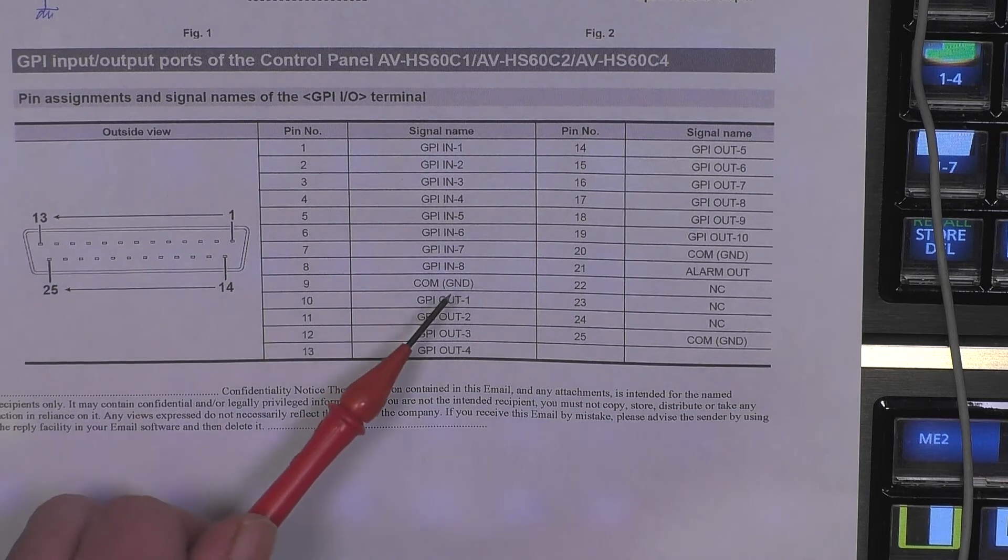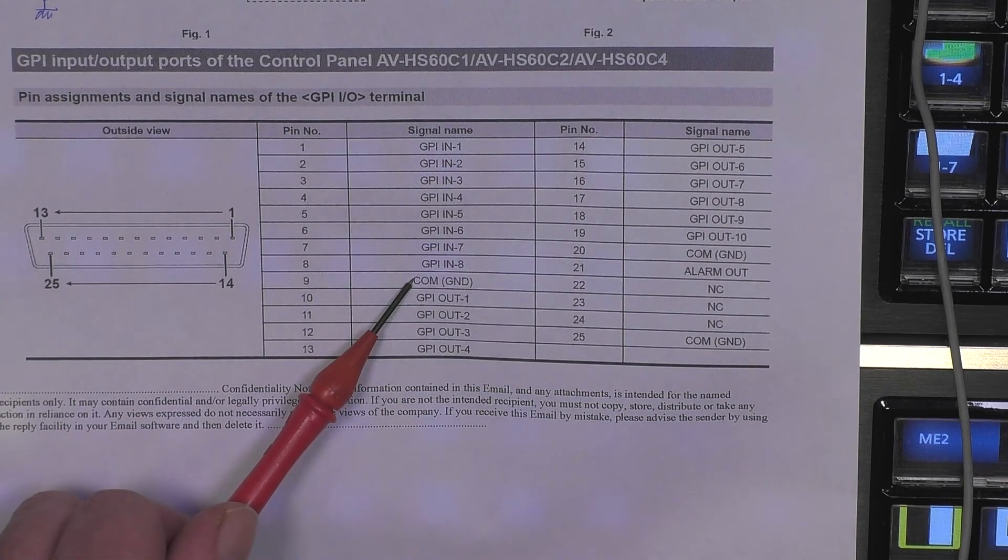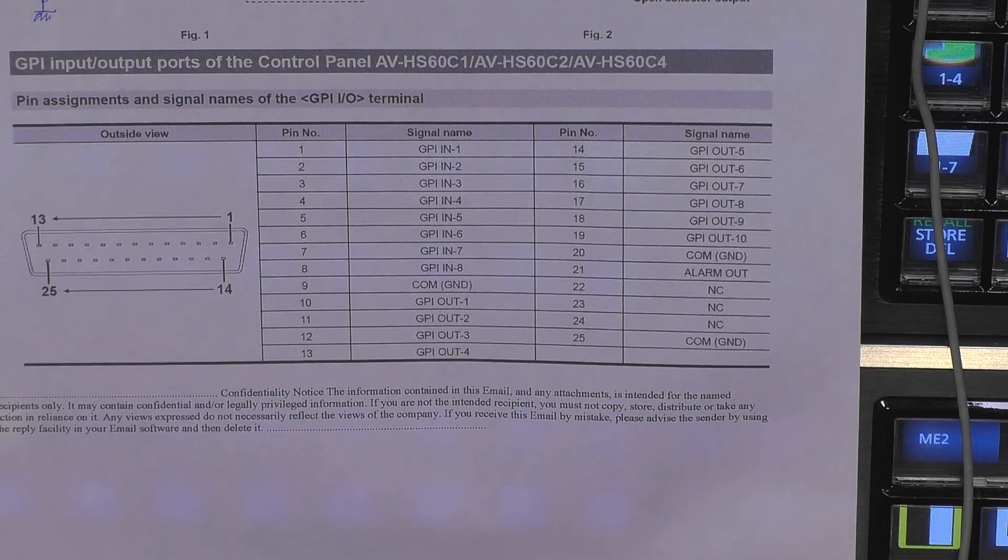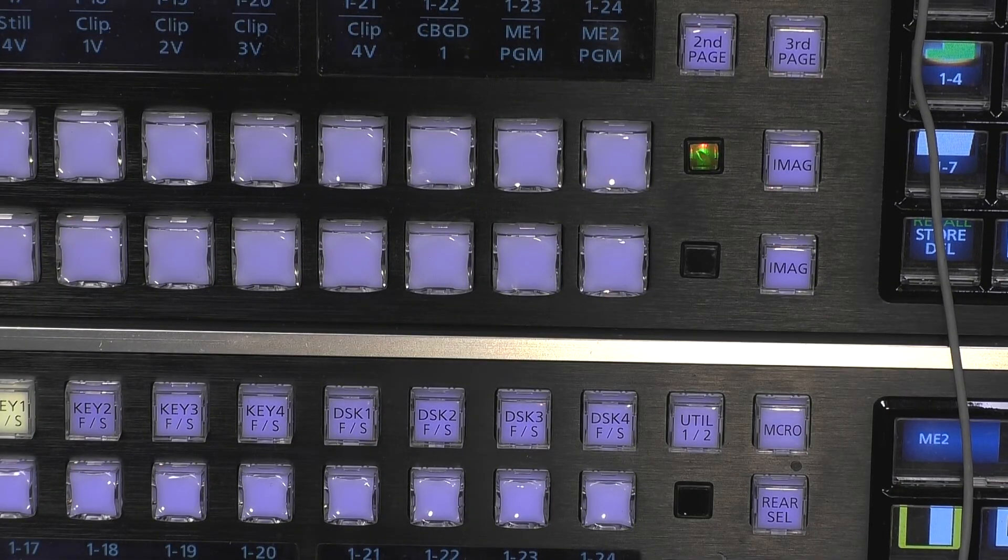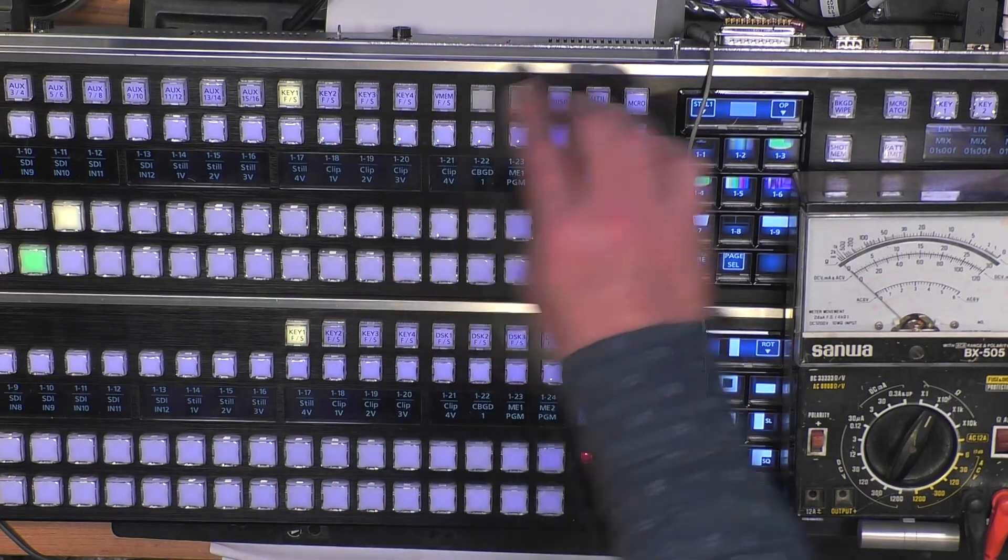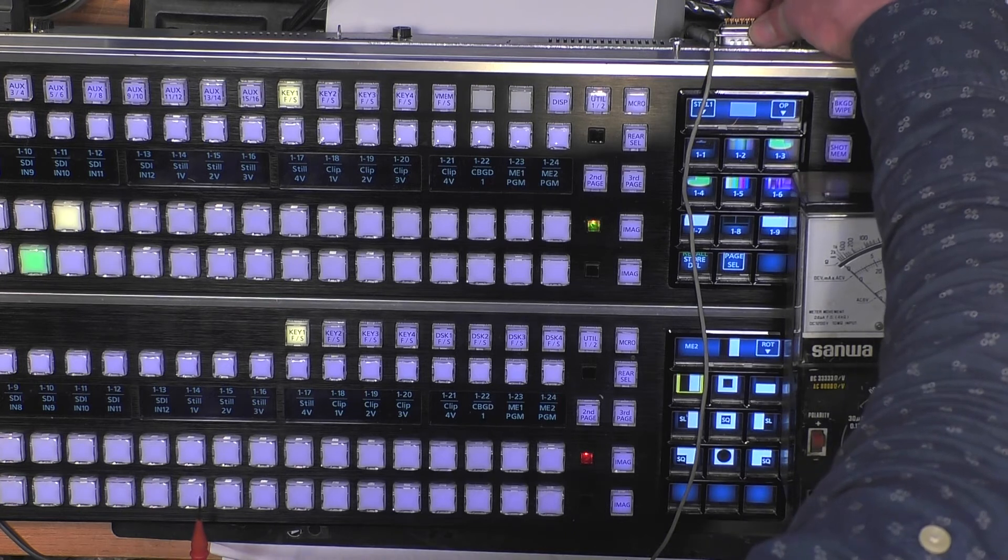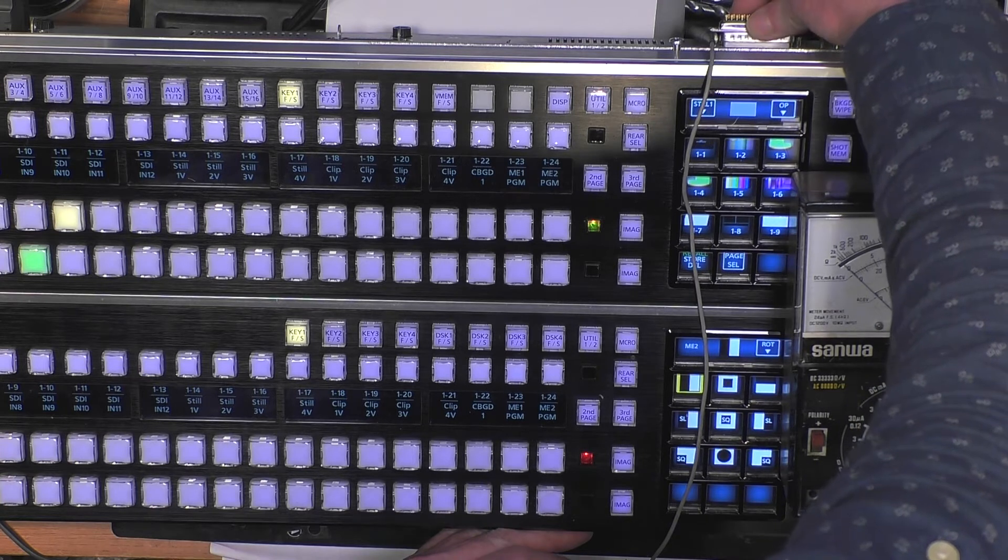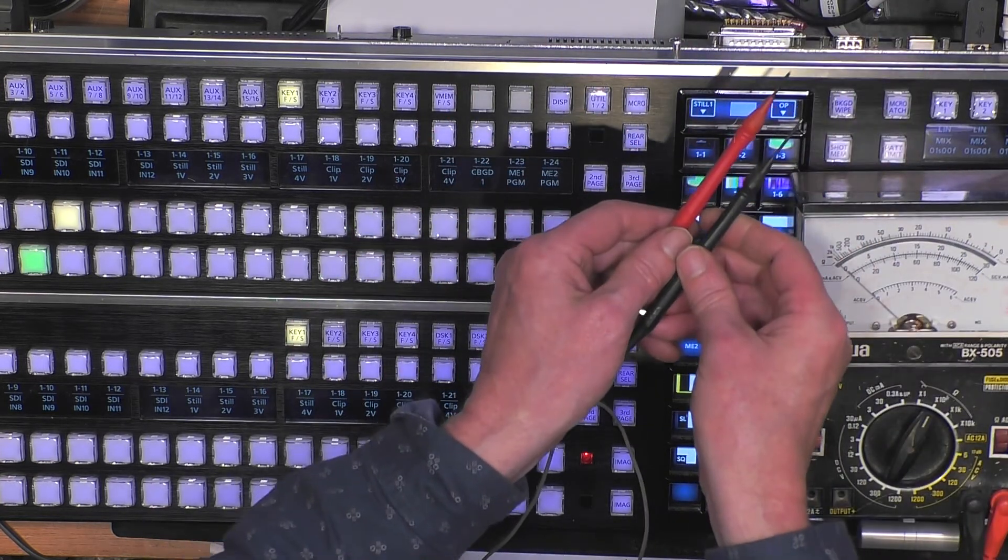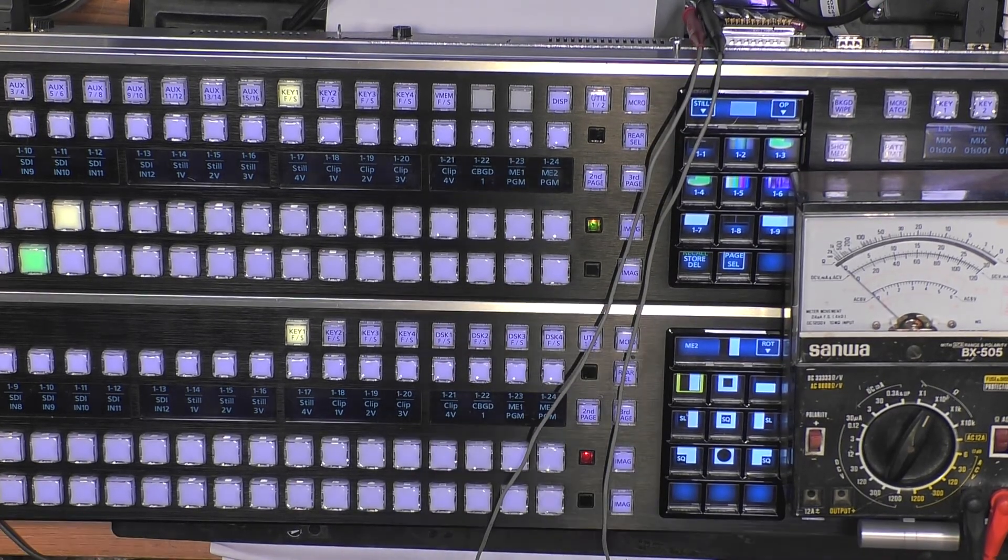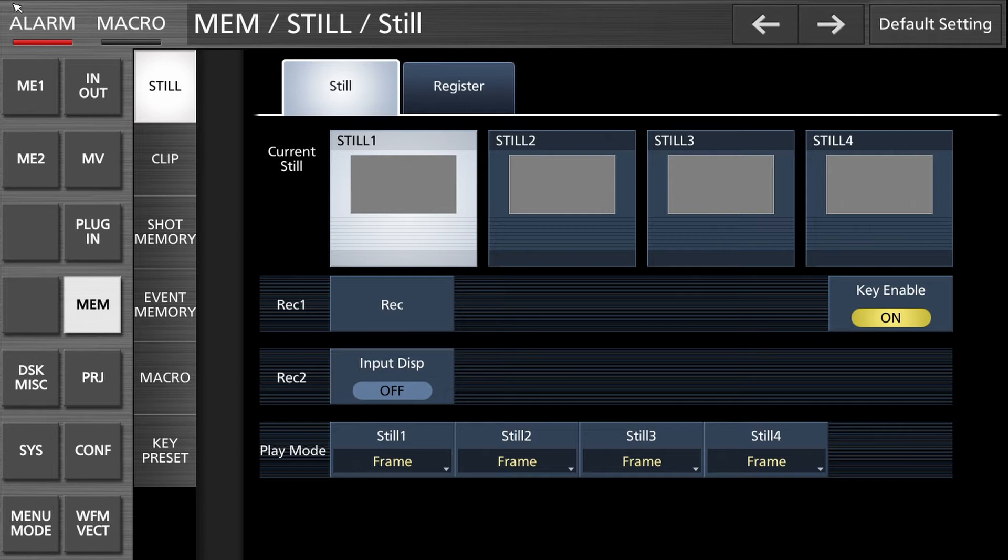We will configure so that if we push SDI button number 10, this pin becomes connected to the ground to pin 9, close contact. That is the target of this video. Practically this is the panel, the connector is there. I already inserted a DB25 male connector for our testing so we can probe it with the ohmmeter. All settings are done in the setup menu so let's go to the setup menu of the HS6000 that you can see on the small touch panel or by connecting a DVI monitor.